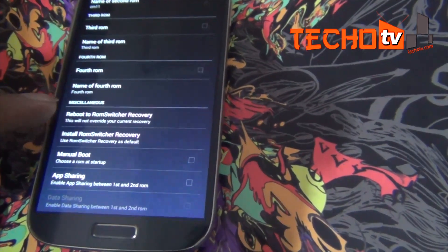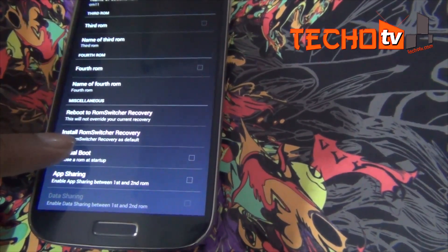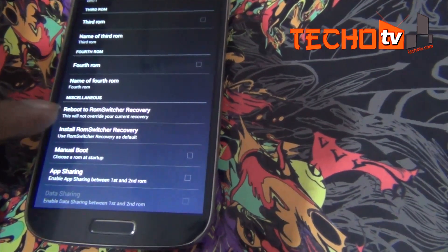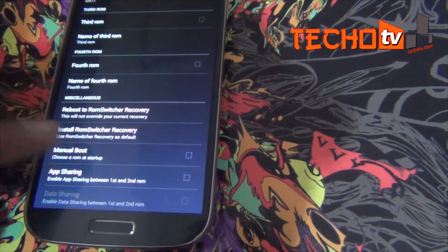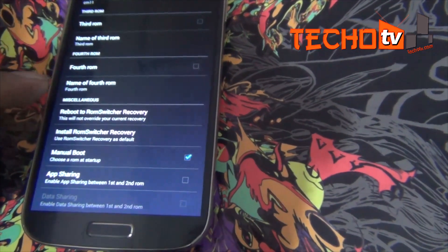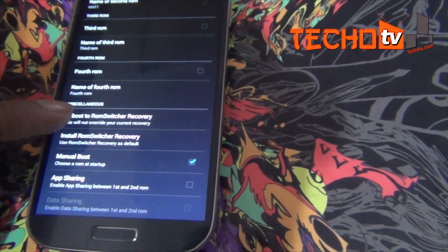Now tap on reboot to ROM Switcher recovery. You will need to reboot to this specific recovery each time you want to install the second ROM or manage other installed ROMs.